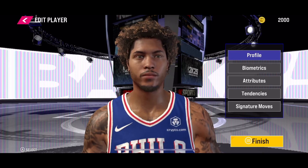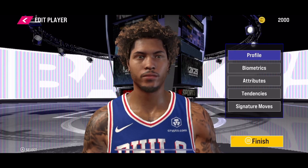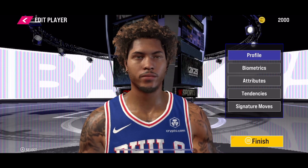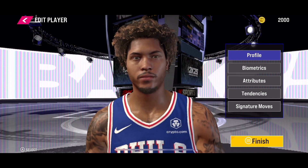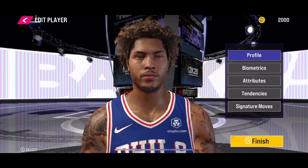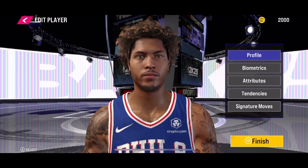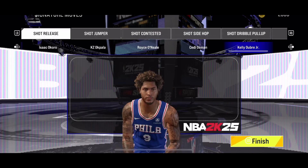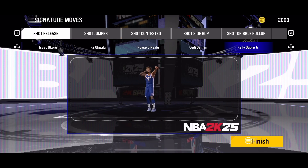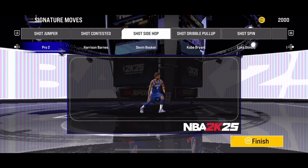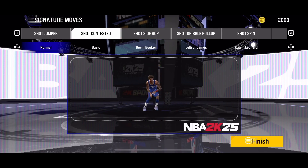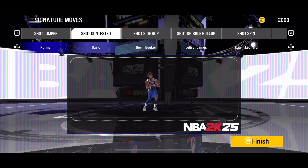Hi everyone. If you want to change a player's short contested move in the NBA 2K21 mobile version, go to the player edit page and select Signature Move from the bottom. Once you are in there, select Short Contested from the top menu.